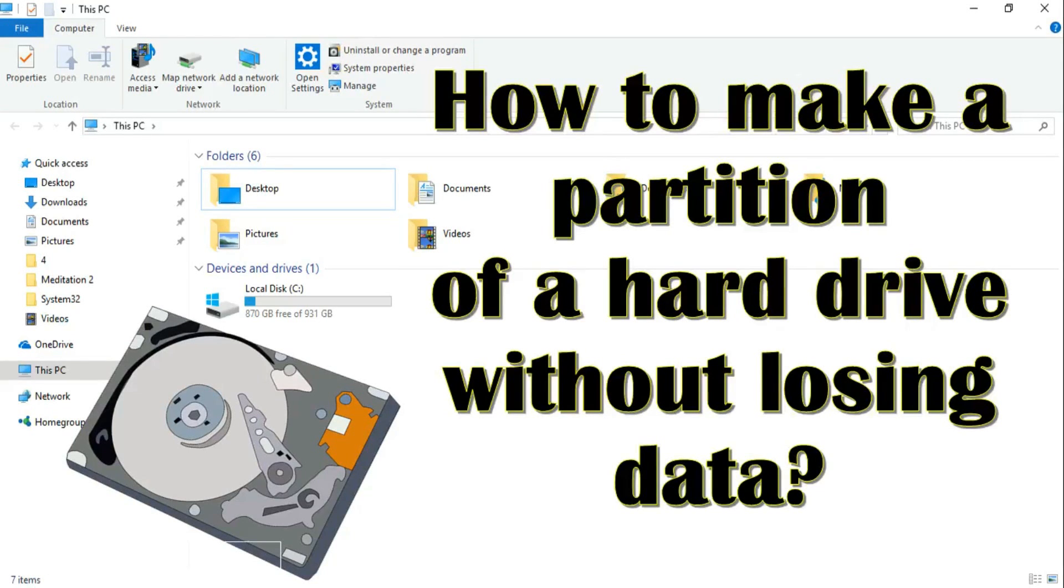Hi, in this video I am going to show you how to make a partition of a hard drive without losing data. I mean how to create a new partition of an existing hard drive.